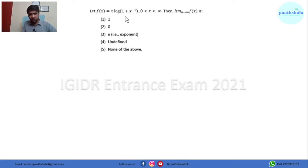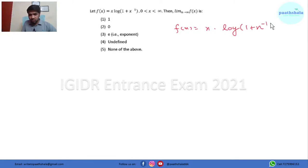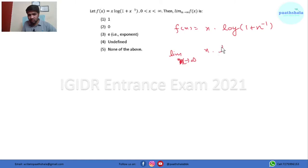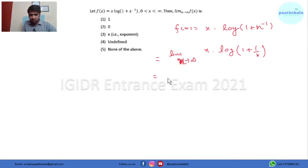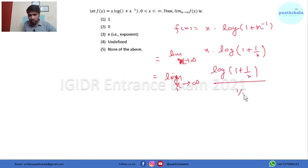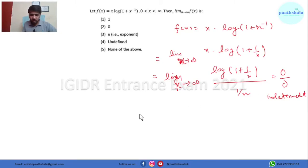Let's go to question number 2. f(x) is given as 2x · log(1+x)^(-1). We have to find the limit as x tends to infinity. We can rewrite it as limit x→∞ of log(1+x) / (1/x). If we put the limit this becomes a 0/0 indeterminate form, so we have to apply L'Hôpital's rule.